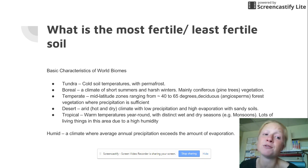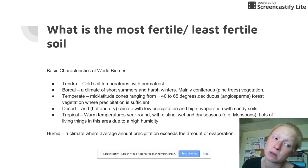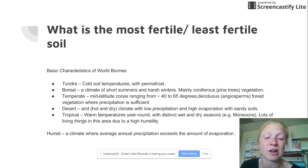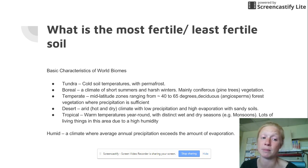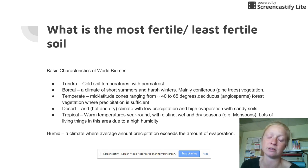I can tell you right now, if you pick me up and throw me in the boreal forest, I'm probably not going to make it. But pine trees do excellent in cold temperatures.